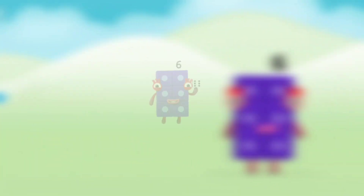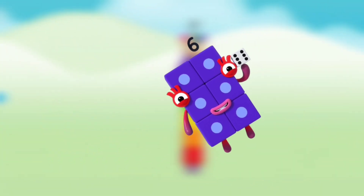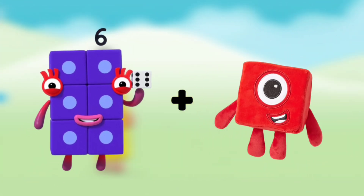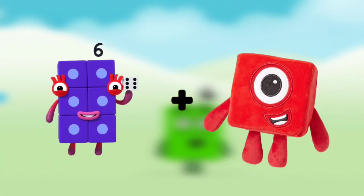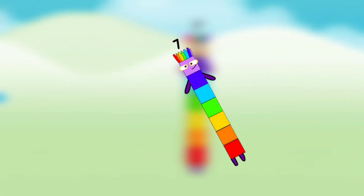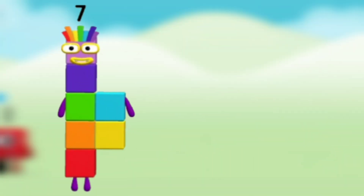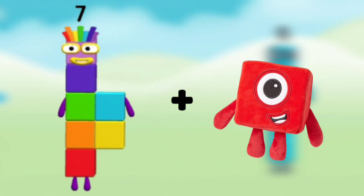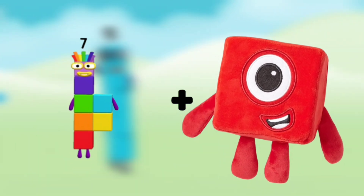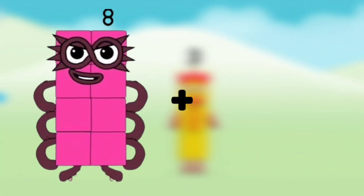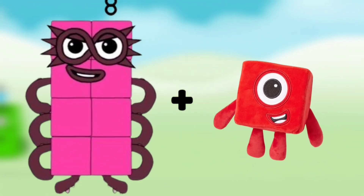Number Blocks 5 plus Number Blocks 1 equals Number Blocks 6. Number Blocks 6 plus Number Blocks 1 equals Number Blocks 7. Number Blocks 7 plus Number Blocks 1 equals Number Blocks 8.